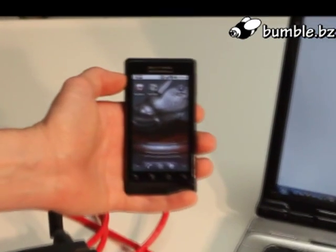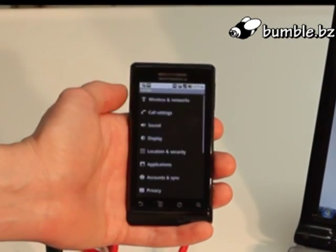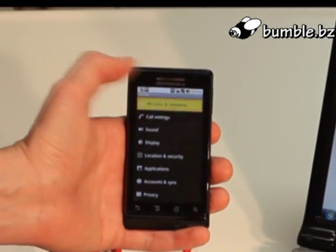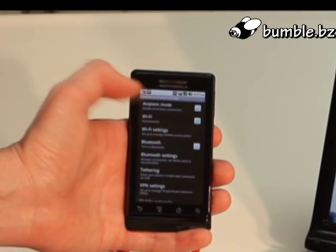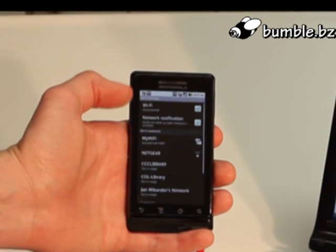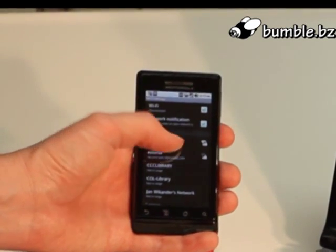The usual way to connect is through the Android settings, wireless networks, Wi-Fi settings. And there it is — MyWiFi, secured with WEP.